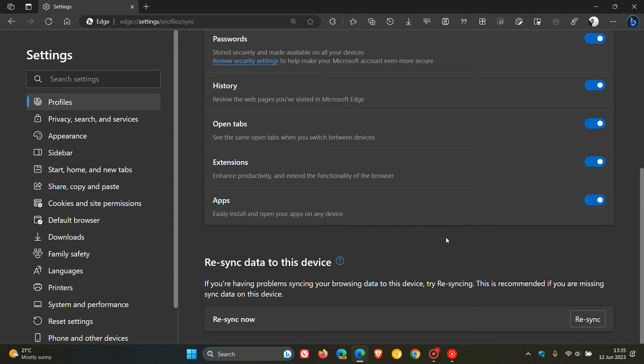Now, if you are privacy focused and are concerned about this change regarding your data being sent to the Microsoft servers, the good news is that there is a way to clear the Edge Sync data from the Microsoft servers that's still available in the stable version of Microsoft Edge, if you would be interested.